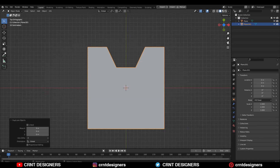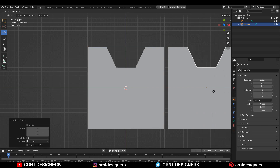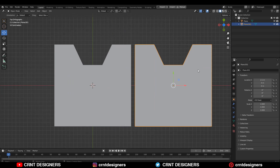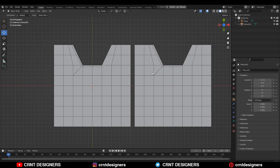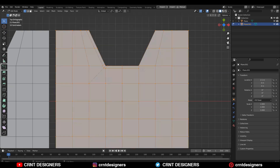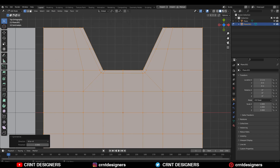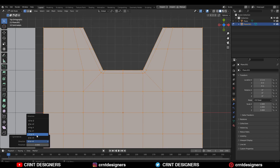Now duplicate this object and here I am going to create the second scenario. Now just take the symmetry in the opposite direction. You don't want to create a loop structure on it.